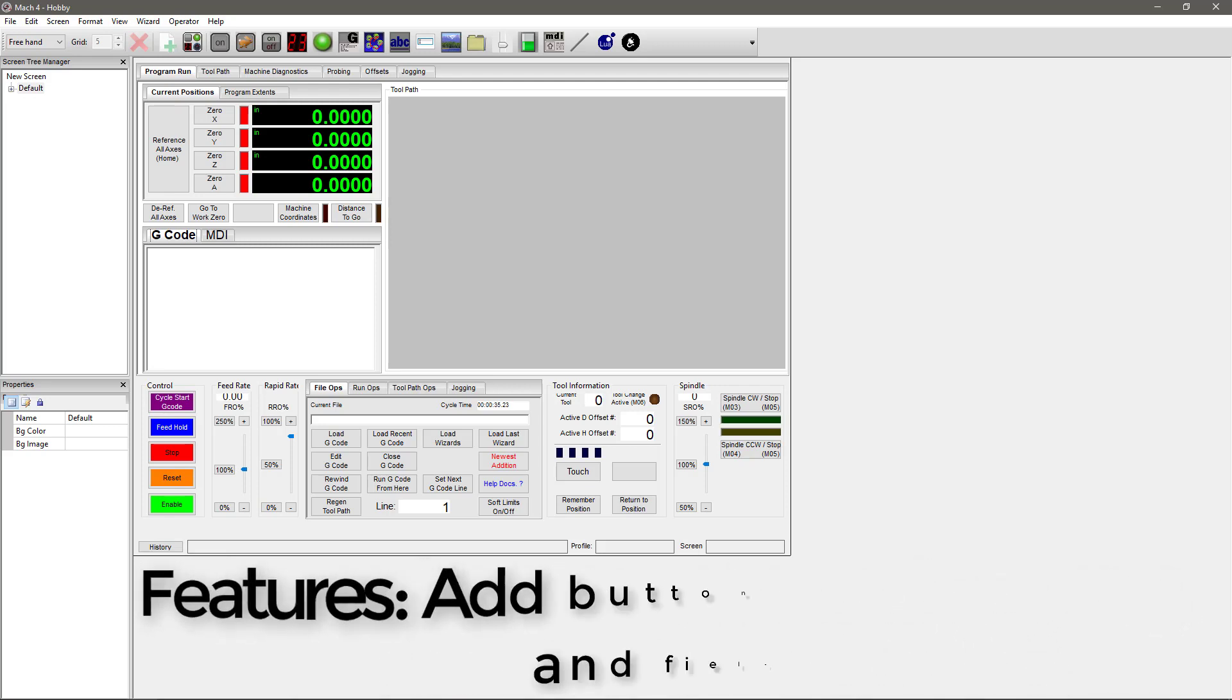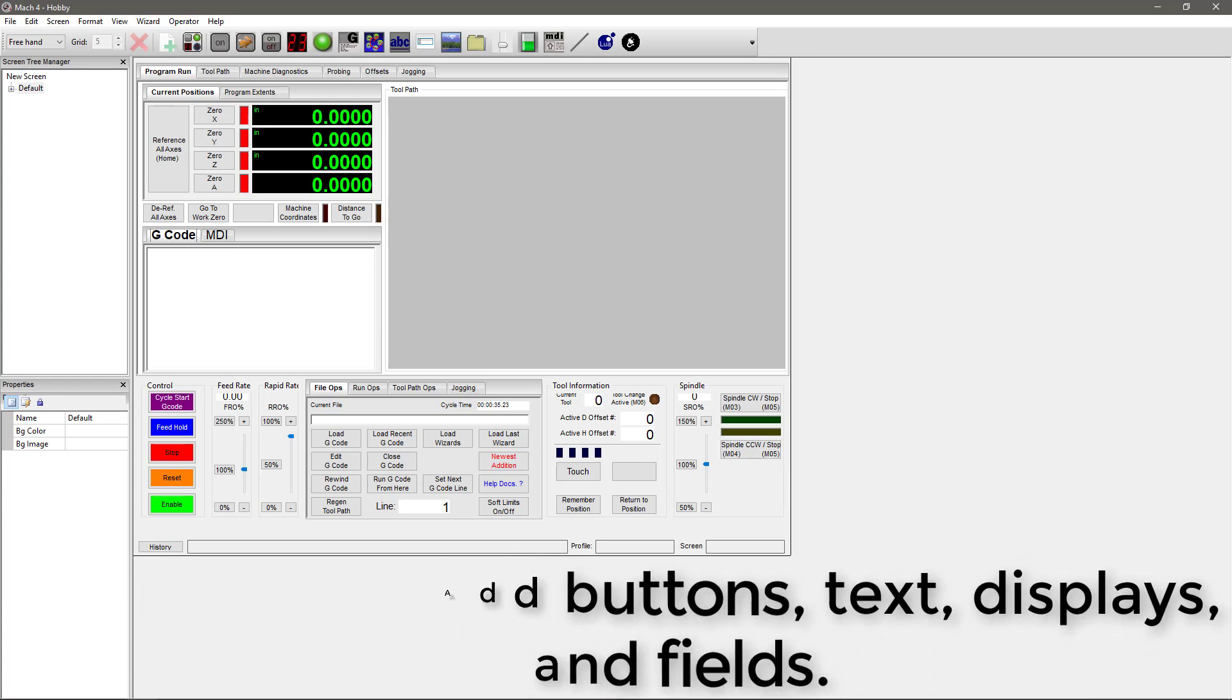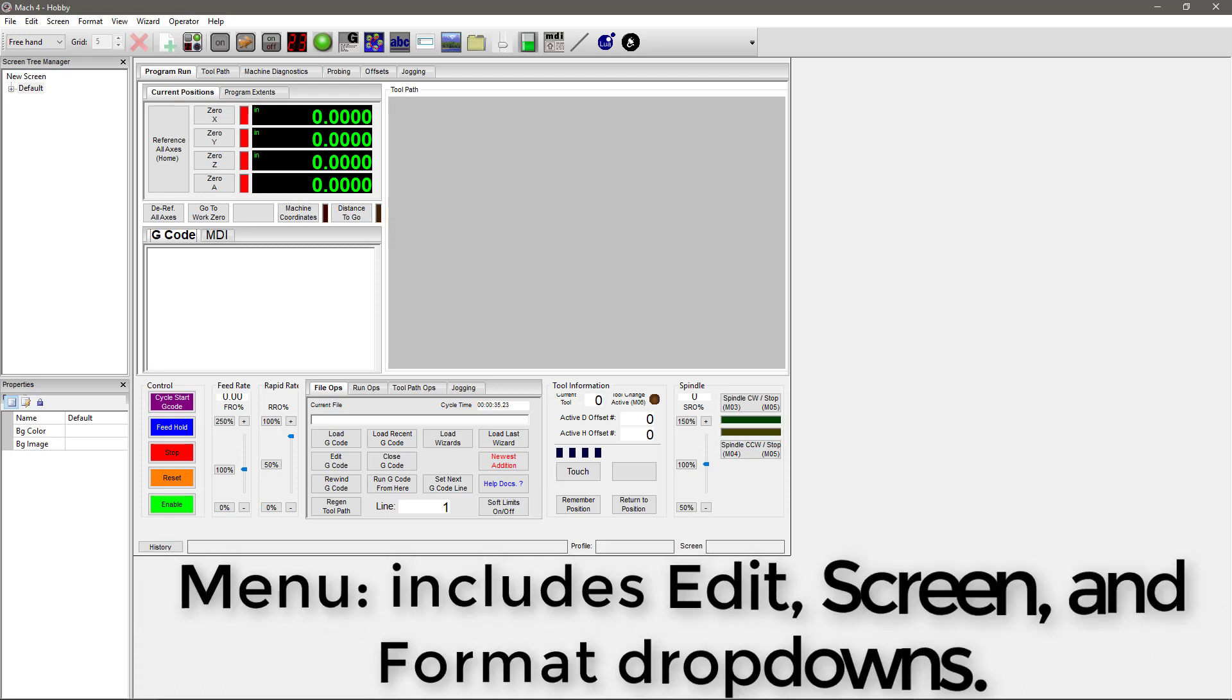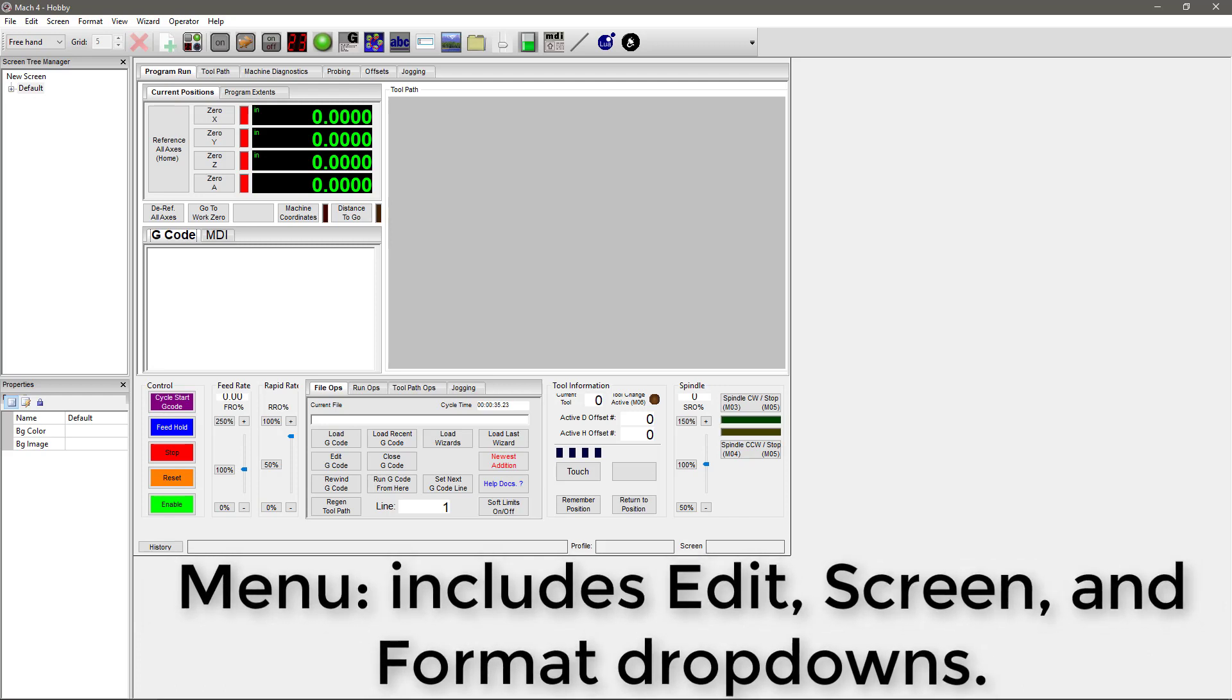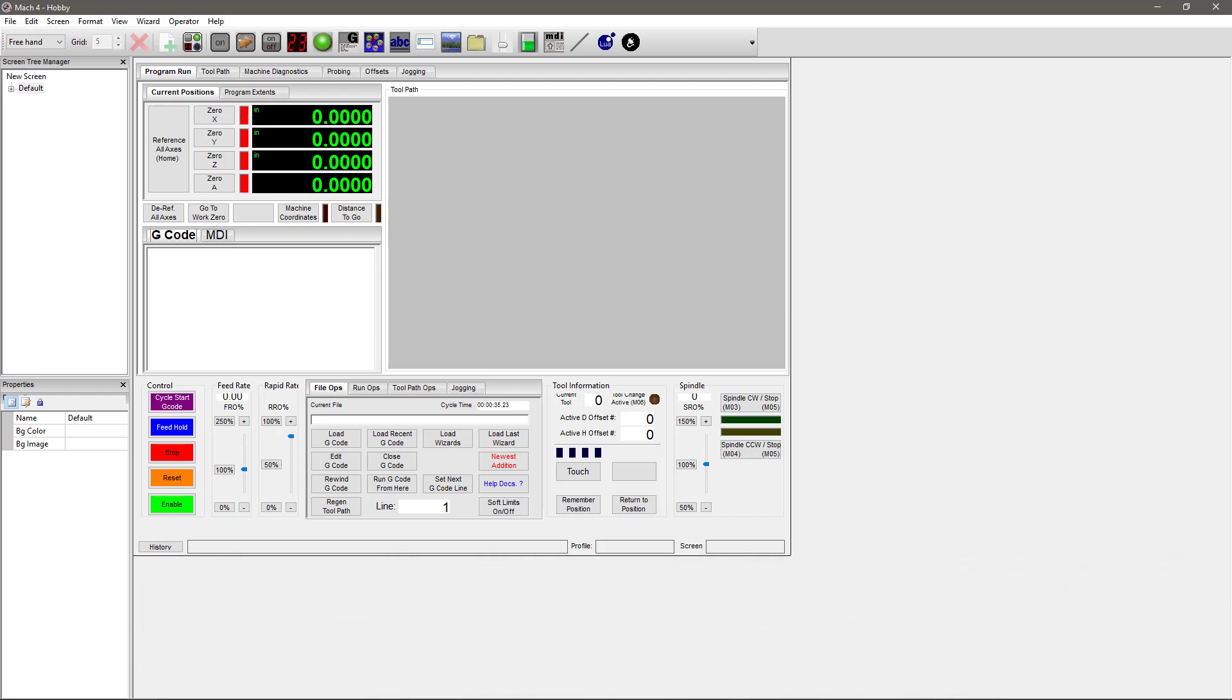Number five: the feature buttons allow you to add things like buttons, text, displays, and fields to your screen. Number six: the new menu has special screen edit related drop-downs like Screen and Format. Now that you've taken a tour of the screen editor, you can start making changes to your screens and getting the most out of Mach 4.